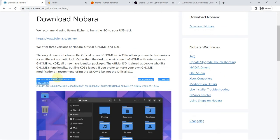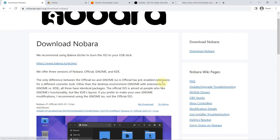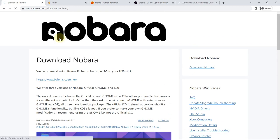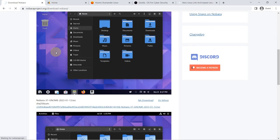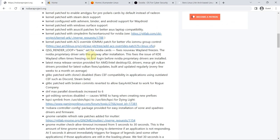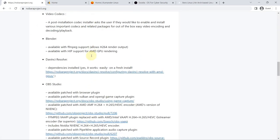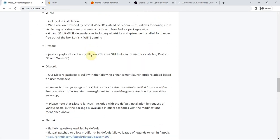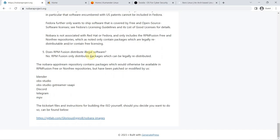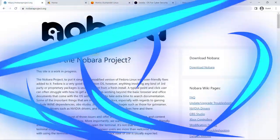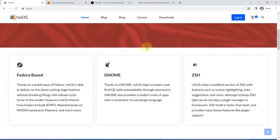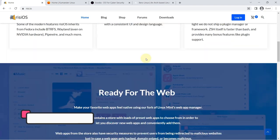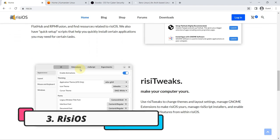to install additional packages such as Steam, Lutris, Wine, OBS Studio, multimedia codecs, official GPU drivers, etc., as well as enable repositories such as RPM Fusion and Flathub by default. Number three: risiOS, another of the relatively young distributions